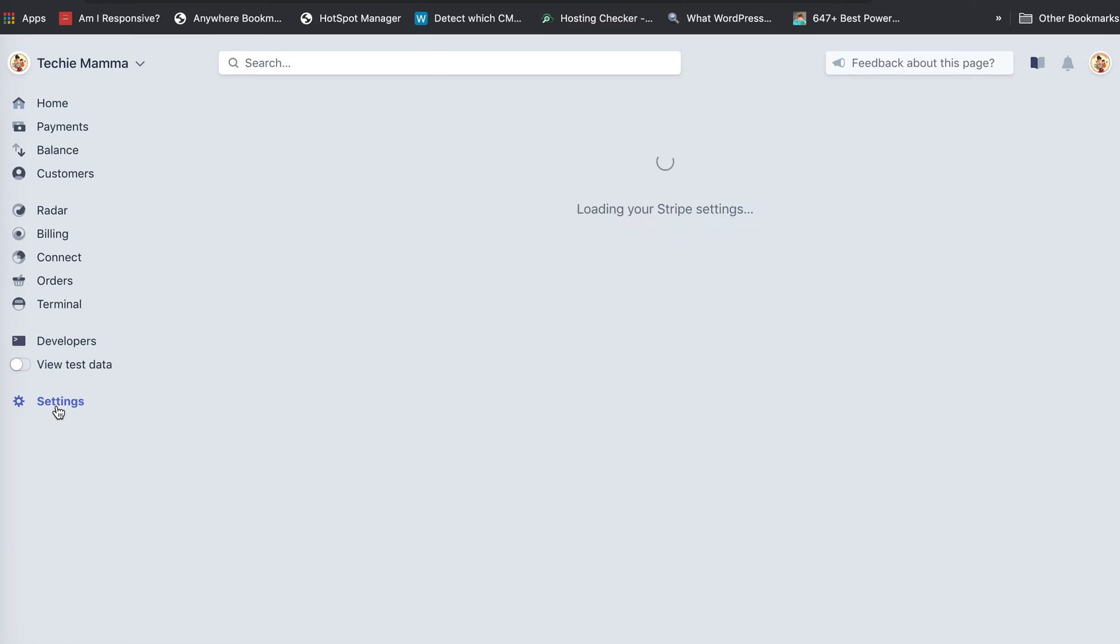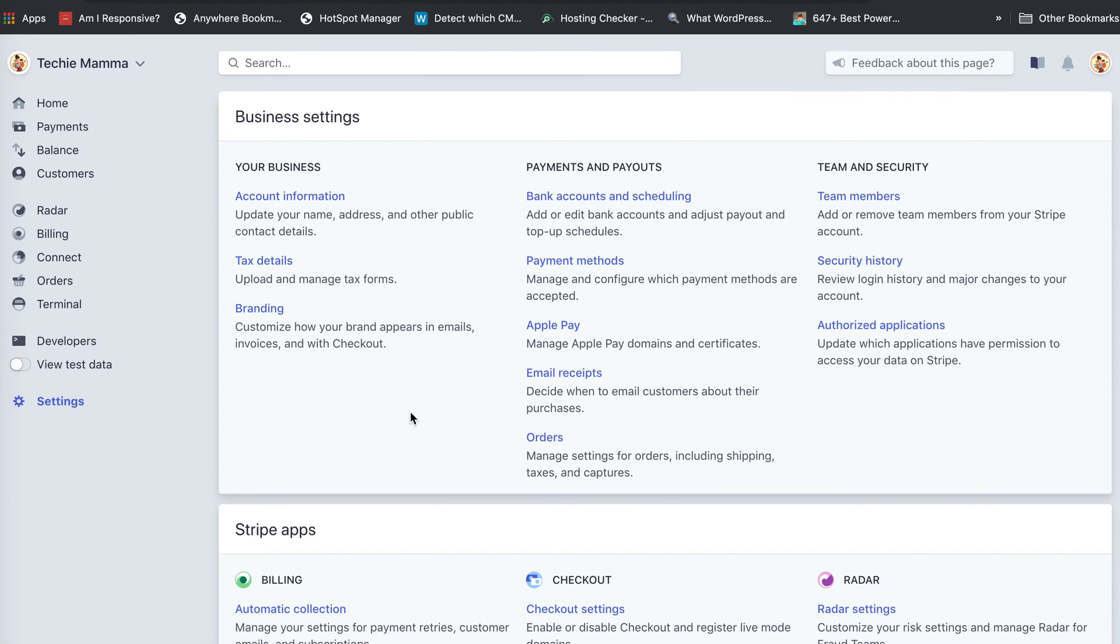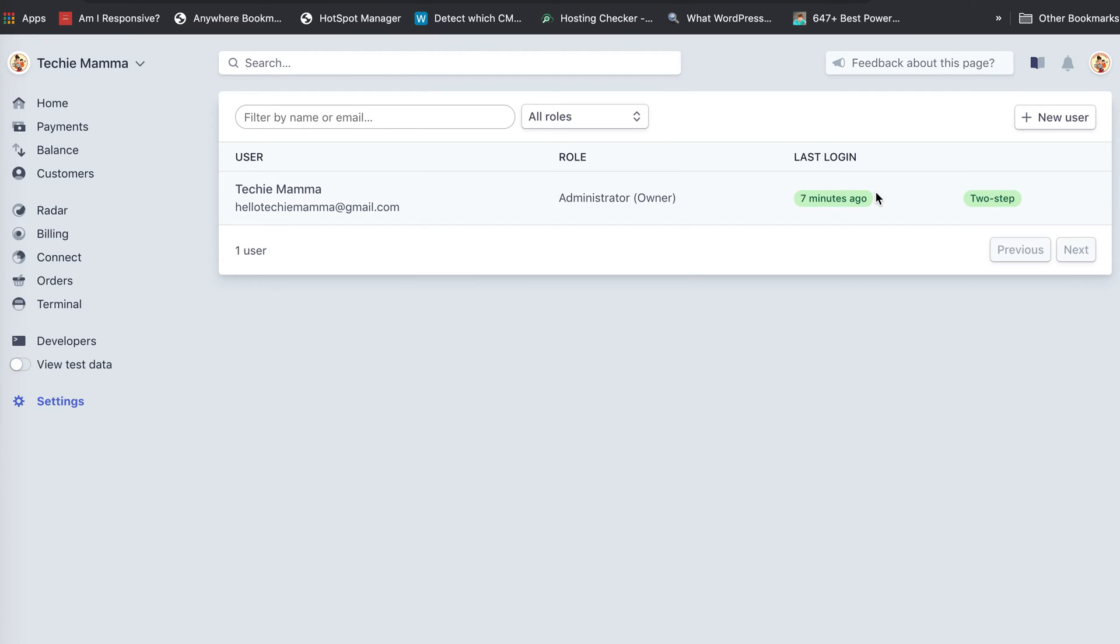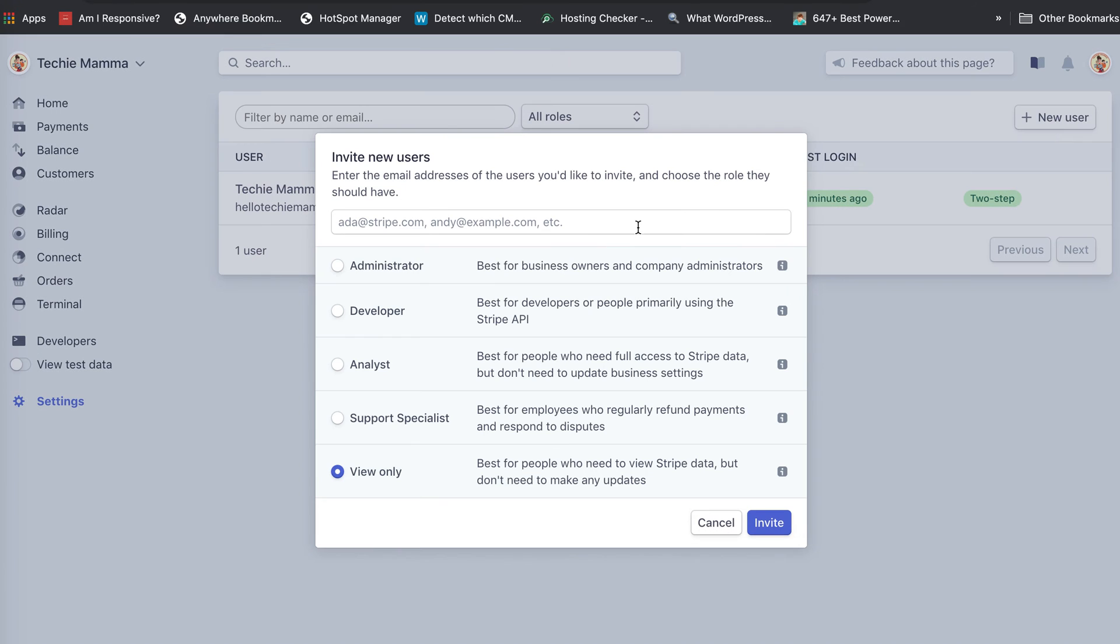Once you get logged in, we're going to go to Settings and then to Team Members. Here I'm an administrator with one member. We're going to add a new user, and you can add them as an administrator, developer,